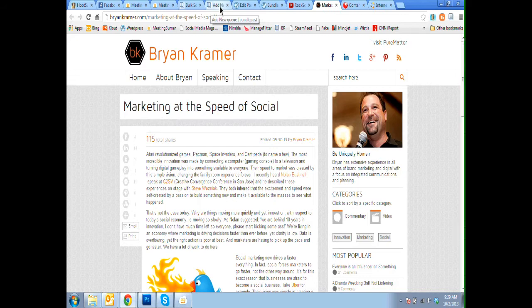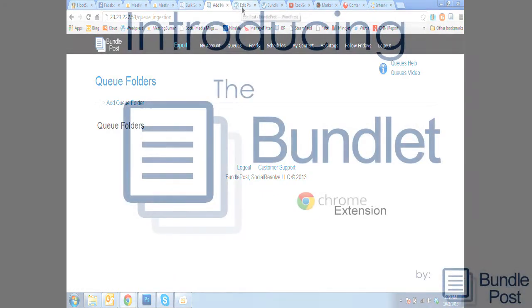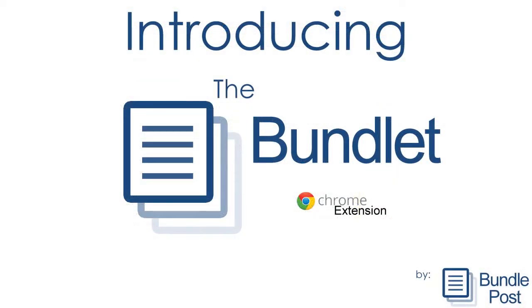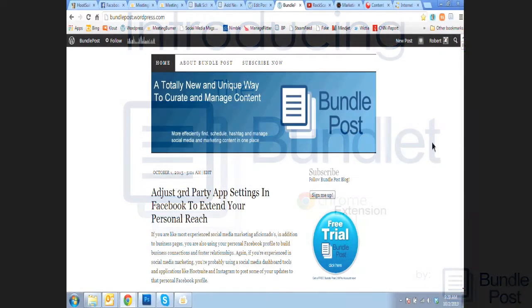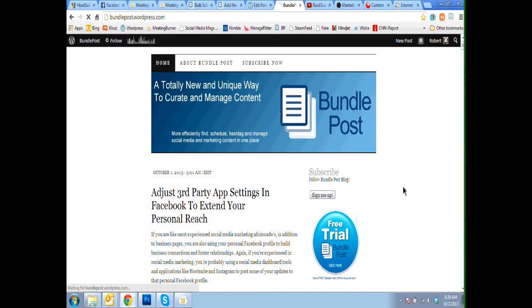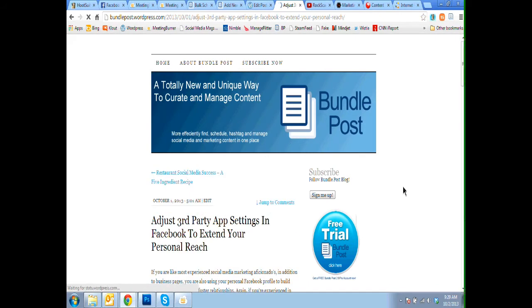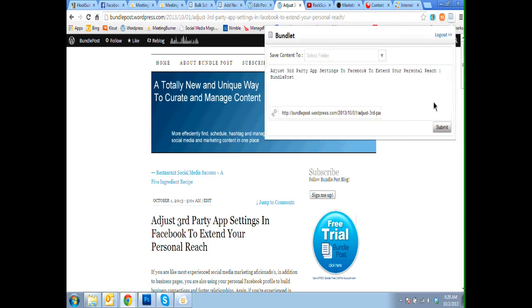And you can just continue to send as much content as you want to that queue. You can also, let's say you are on an article of yours and you want to send that post, that specific article to a My Content folder.